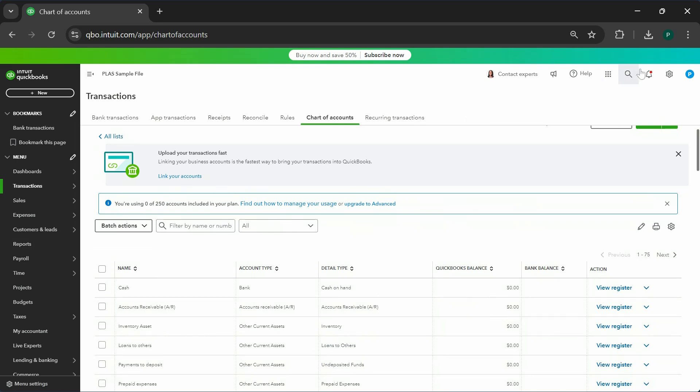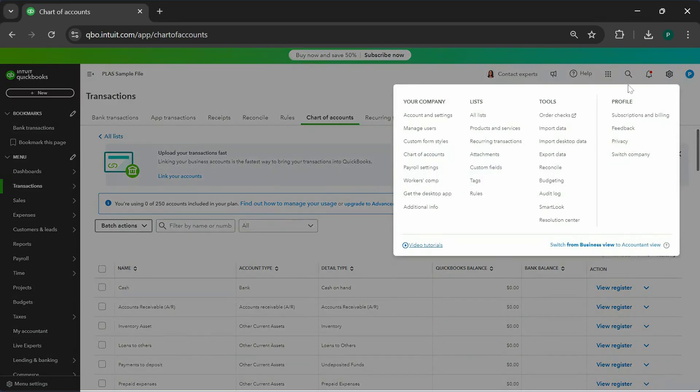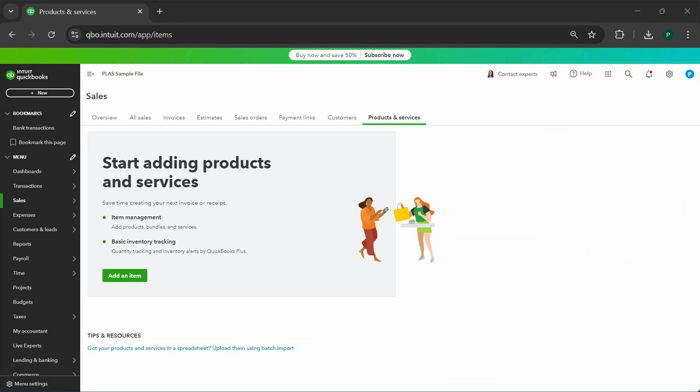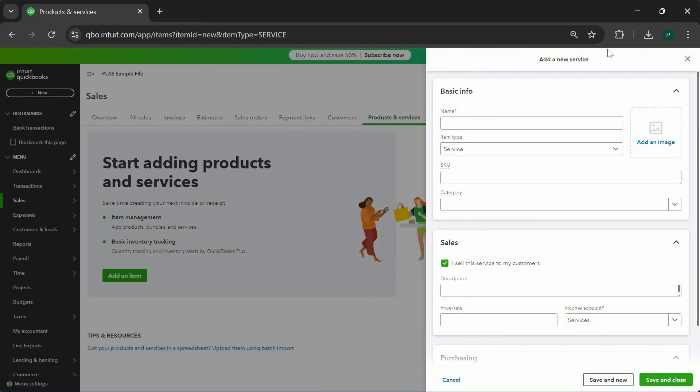Next thing is you have to set up the products and services in QuickBooks that you want to sell. Here's what you're going to do: you're going to click on the gear icon and products and services. You're going to add an item, go through this process of setting up products and services that you want to sell.